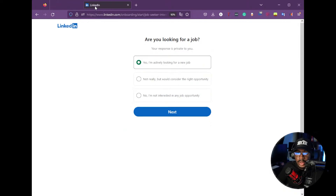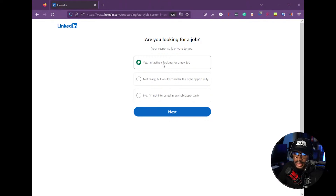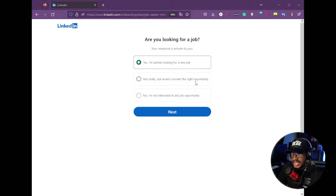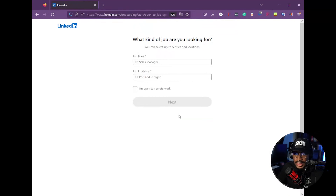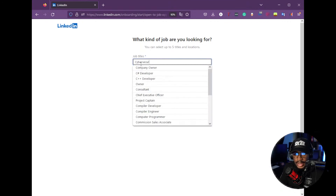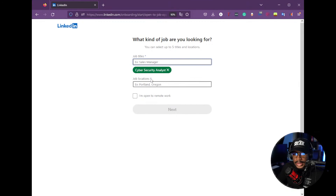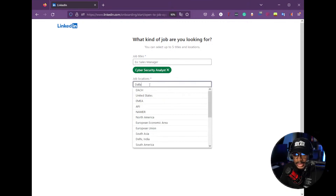After confirming your email, choose whatever it is you're looking for right now — whether you're looking for a new job or considering a new opportunity. For our persona, we're actively looking for a job, specifically a cybersecurity internship or first SOC analyst position. We'll say 'Yes, I'm actively looking for a new job,' click next, and put in the job title we're seeking: Cybersecurity Analyst, with the location set to Dallas, Texas.